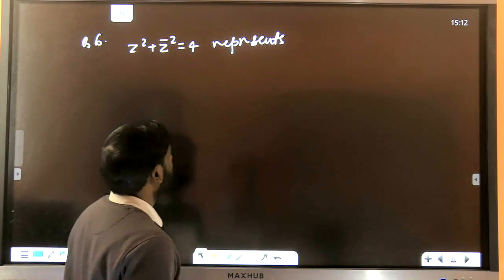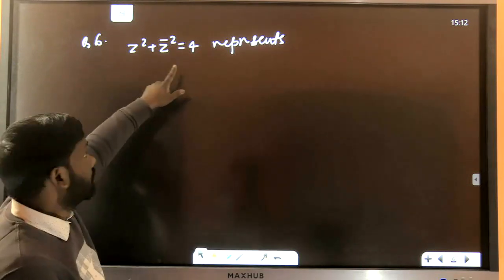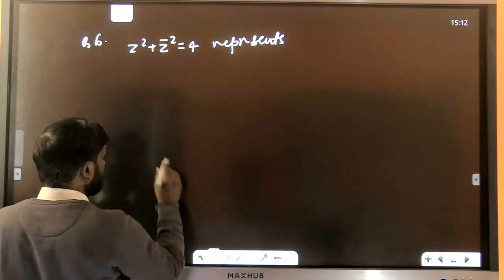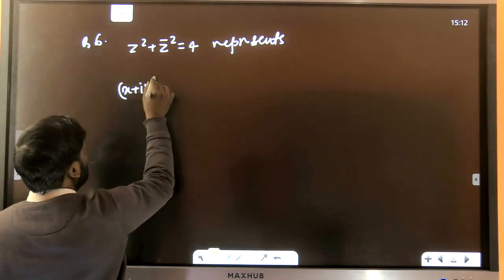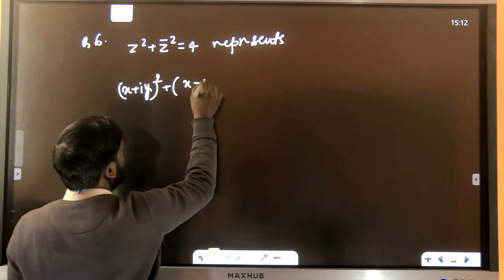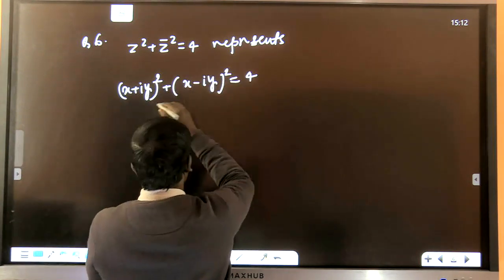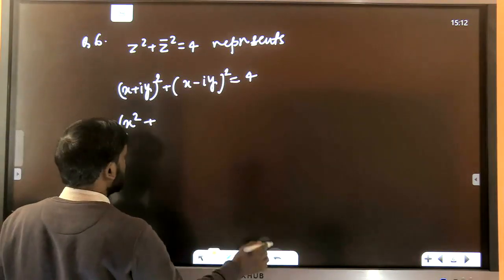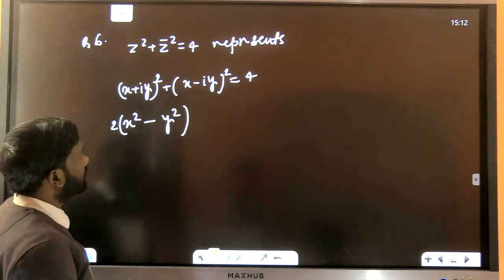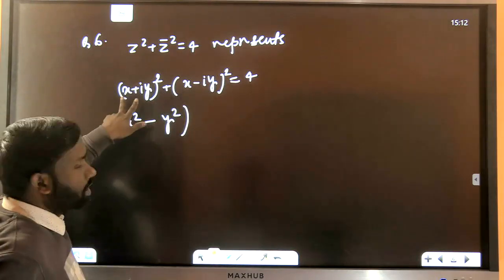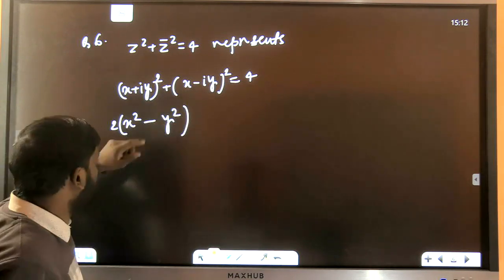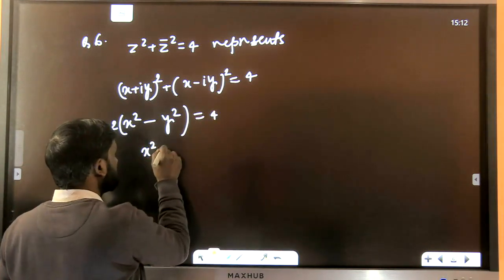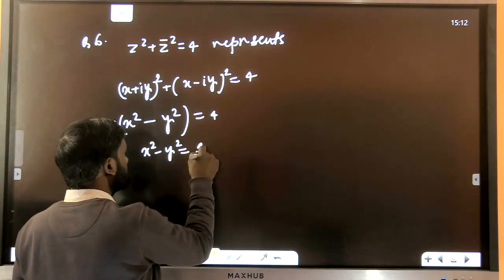The next question: an expression can be written as (x + iy)² + (x − iy)² = 4. Opening this gives 2(x² − y²) = 4, so x² − y² = 2. This is the equation of a hyperbola.